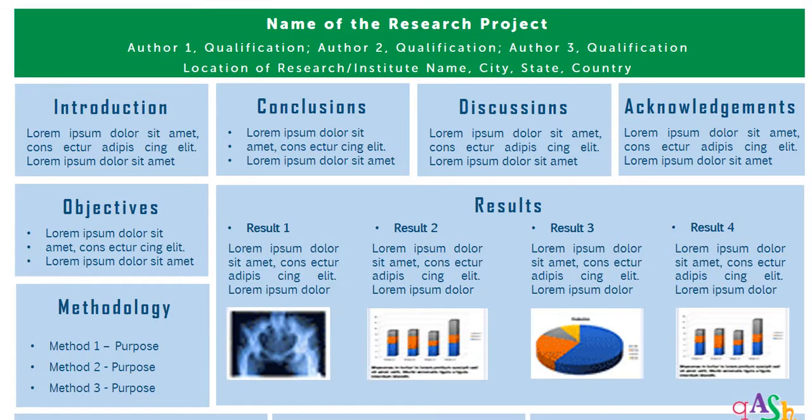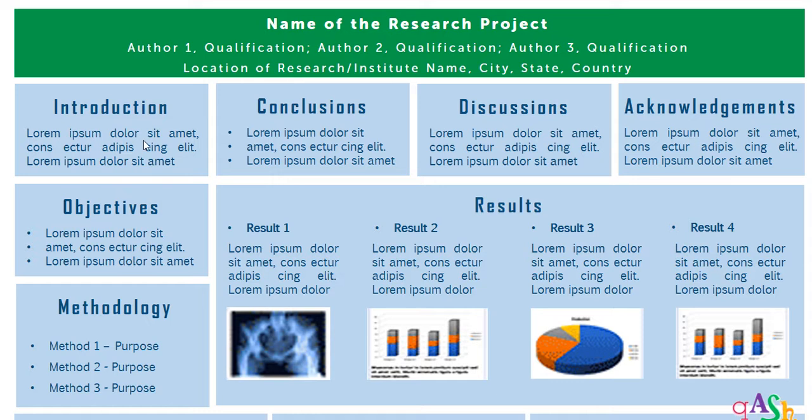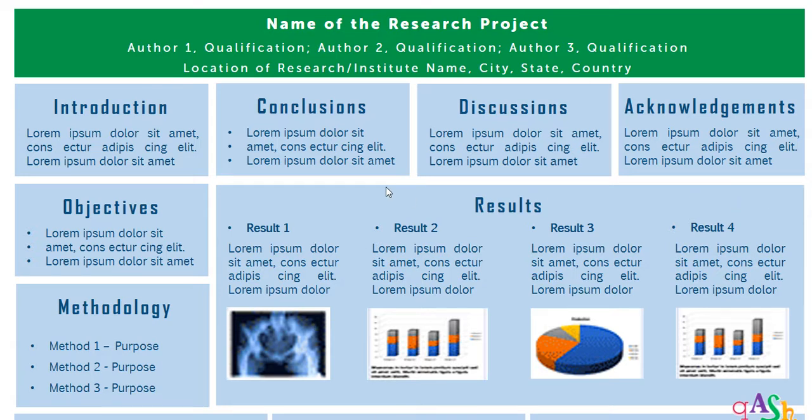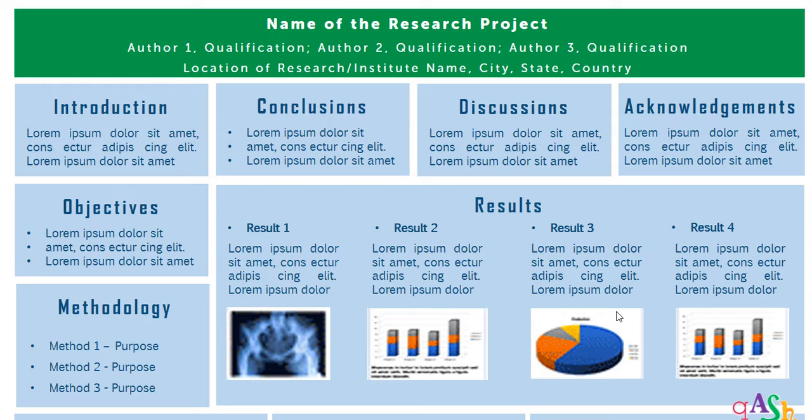So here I have the title on the top and the pattern of putting the content is different. I have three headings—introduction, objectives and methodology—aligned vertically. There is conclusions, discussions and acknowledgements aligned horizontally. On the bottom, there's the references part, which I'll show you how to introduce. And in the center, you have your results. So here you can highlight many results. This is the advantage of this format. I have shown four. You can include five or six also. Let's see how to draw it.